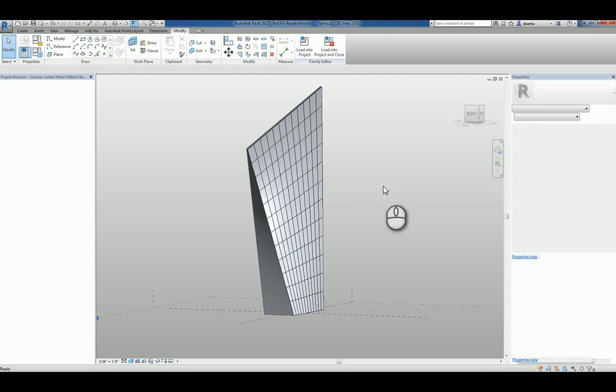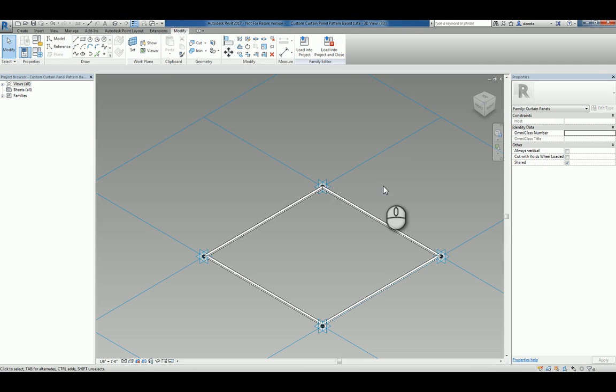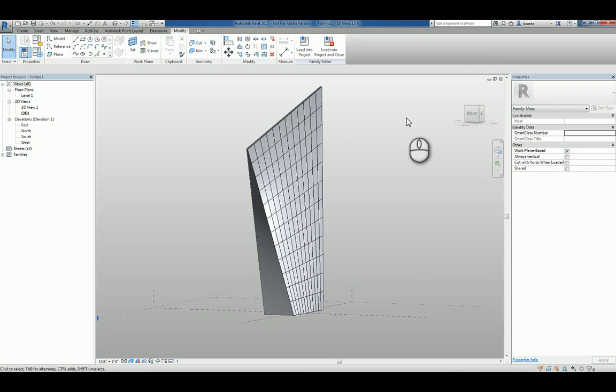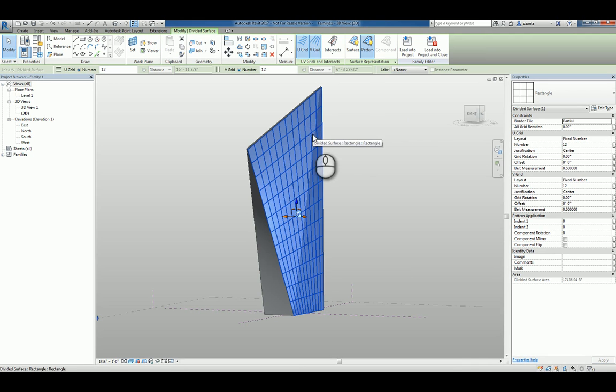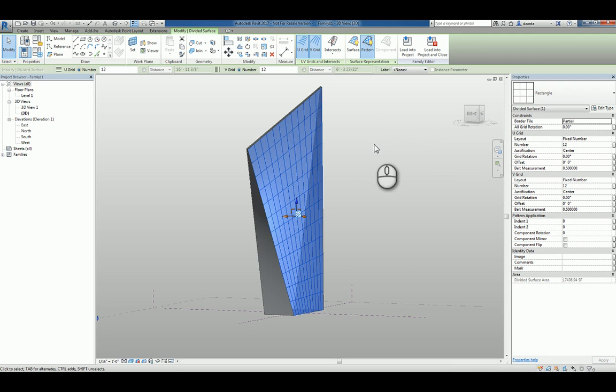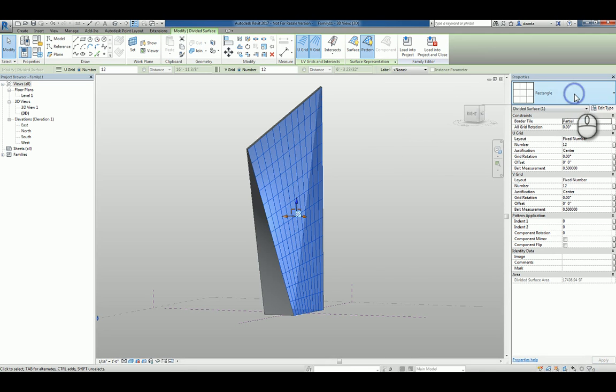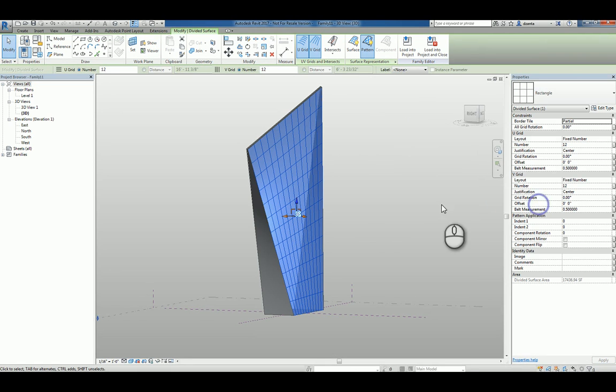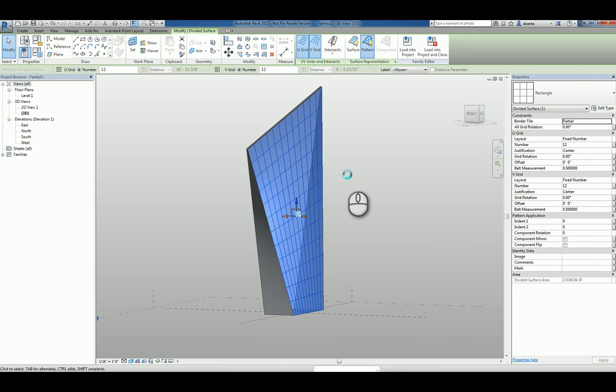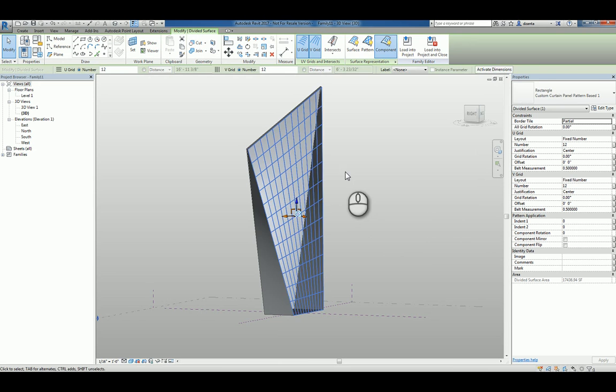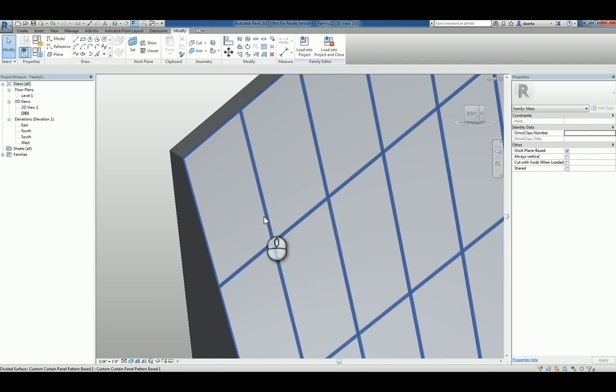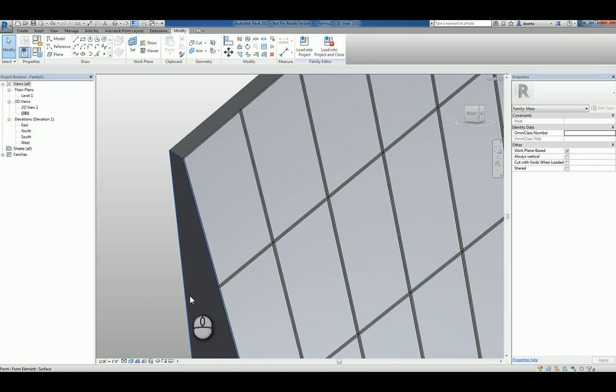Now that we've loaded into the project, all we have to do is select that particular pattern panel for that particular face of that mass object and then pick the one that has been loaded. And you'll see it automatically swap out the default one for the one that we made.